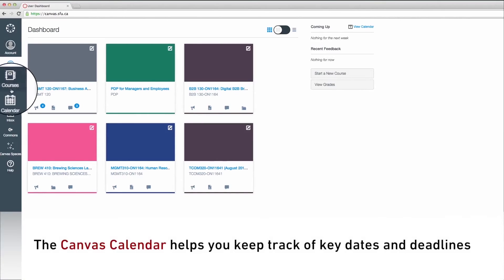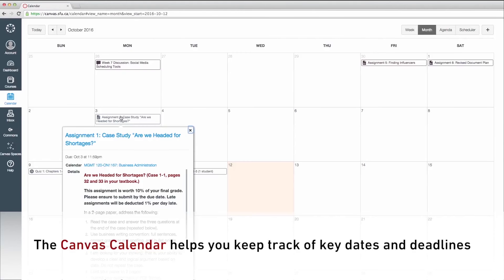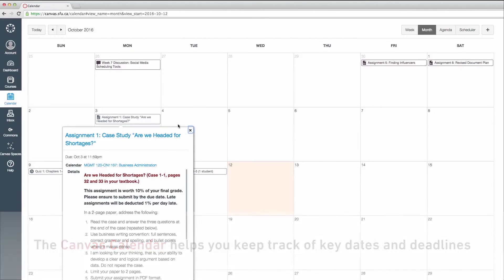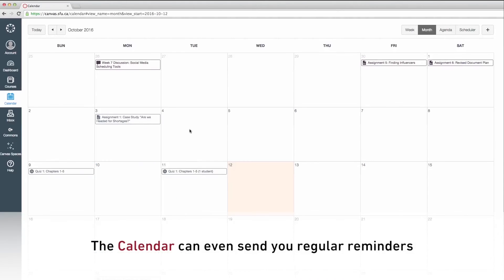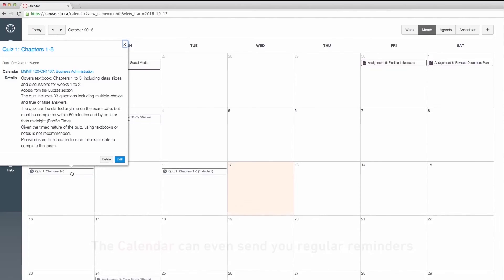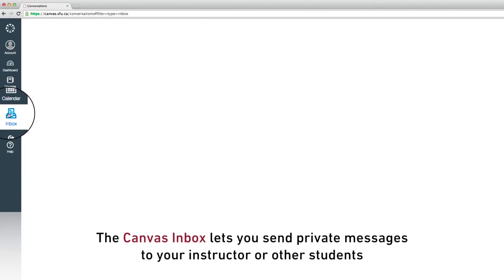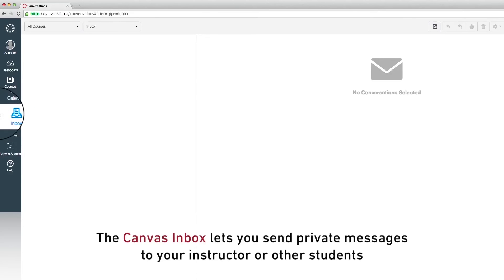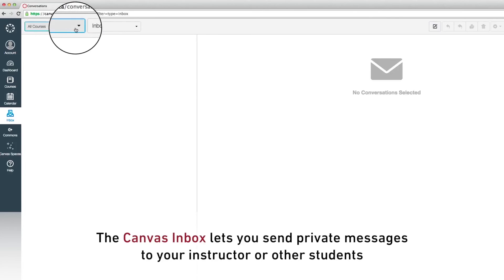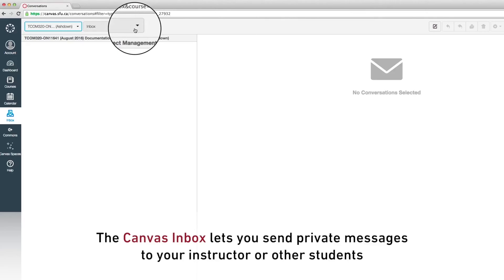Canvas includes an easy-to-use calendar feature to help you keep track of key dates and deadlines in your course. It can even send you regular reminders so you won't miss any important dates. Canvas also provides an inbox feature where you can exchange private messages with your instructor or other students in your class.